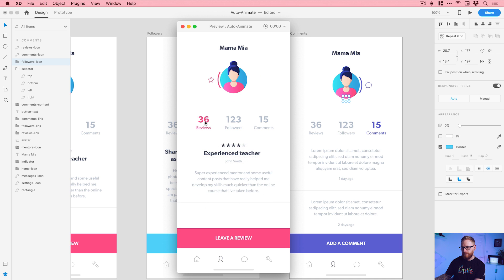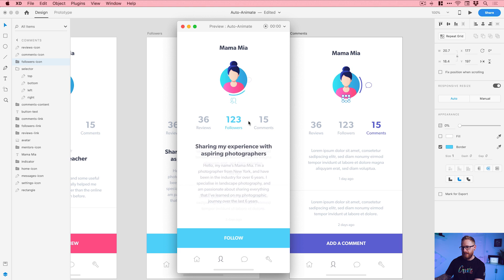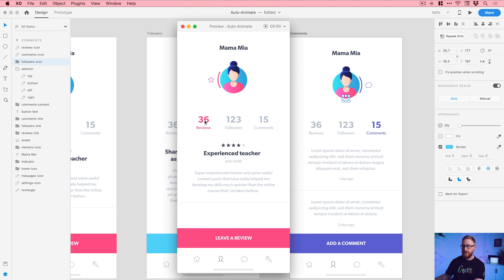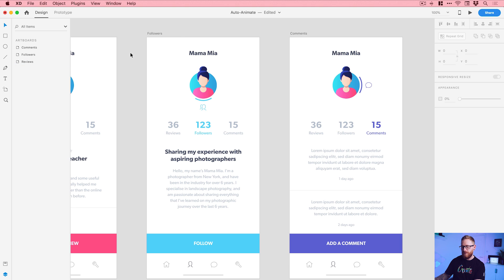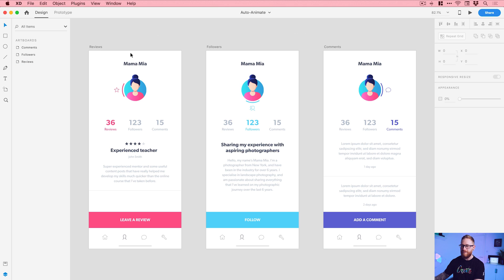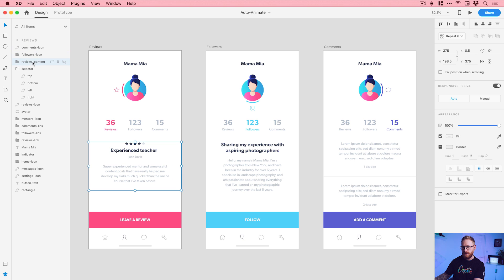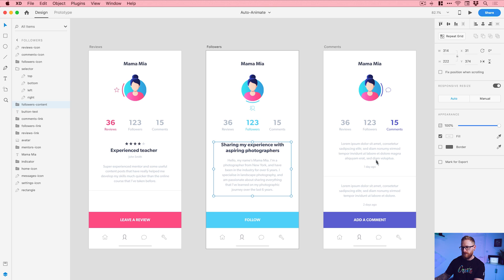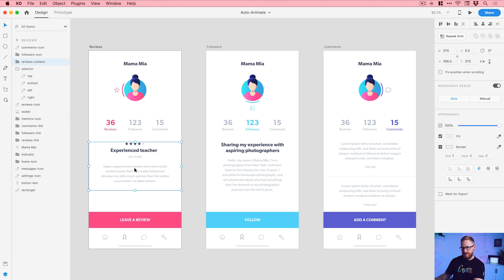Clicking play, that looks pretty good. Check all the different links, jump around — looks good to me. You can get all kinds of creative with this. Once you've done this tutorial and you've got this file working, what you can create with auto-animate is literally whatever you can imagine. But we're not done yet — we're going to animate the content area as well. I've grouped all of it: you can see reviews-content, followers-content, and comments-content in the layers panel.